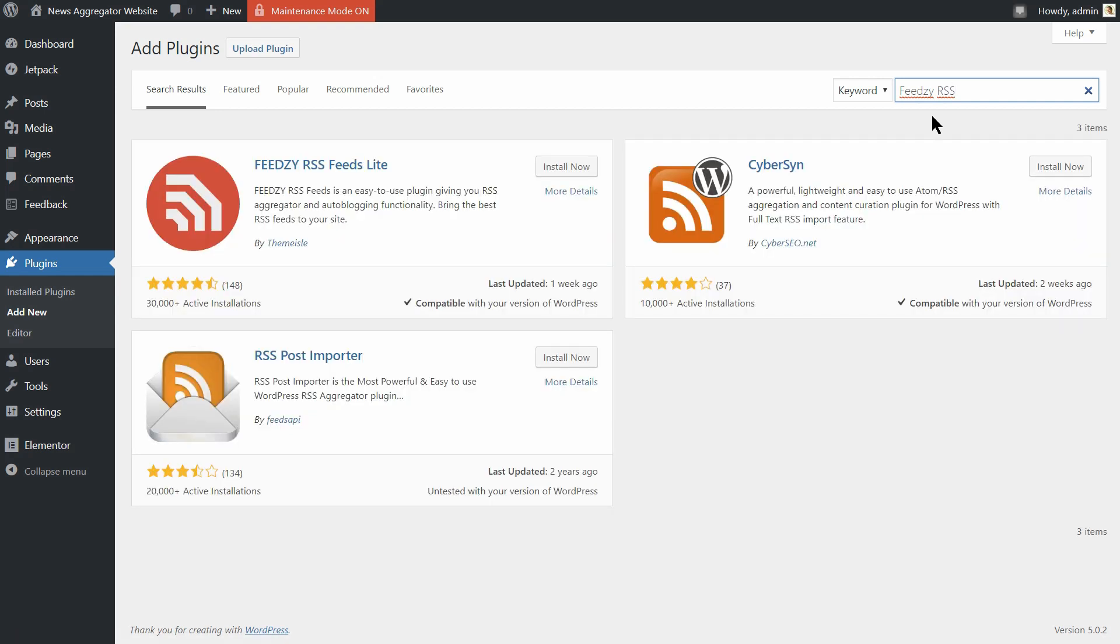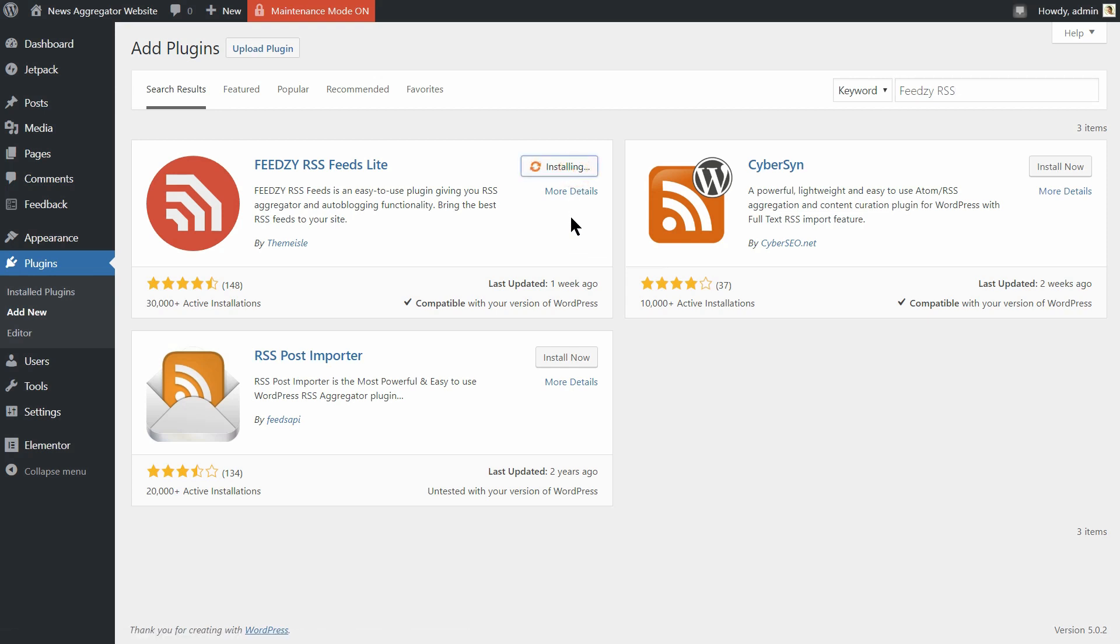But in this video, I will keep things as simple as possible. So just install the Feedsy RSS Feeds Lite plugin which is free and you are good to go.